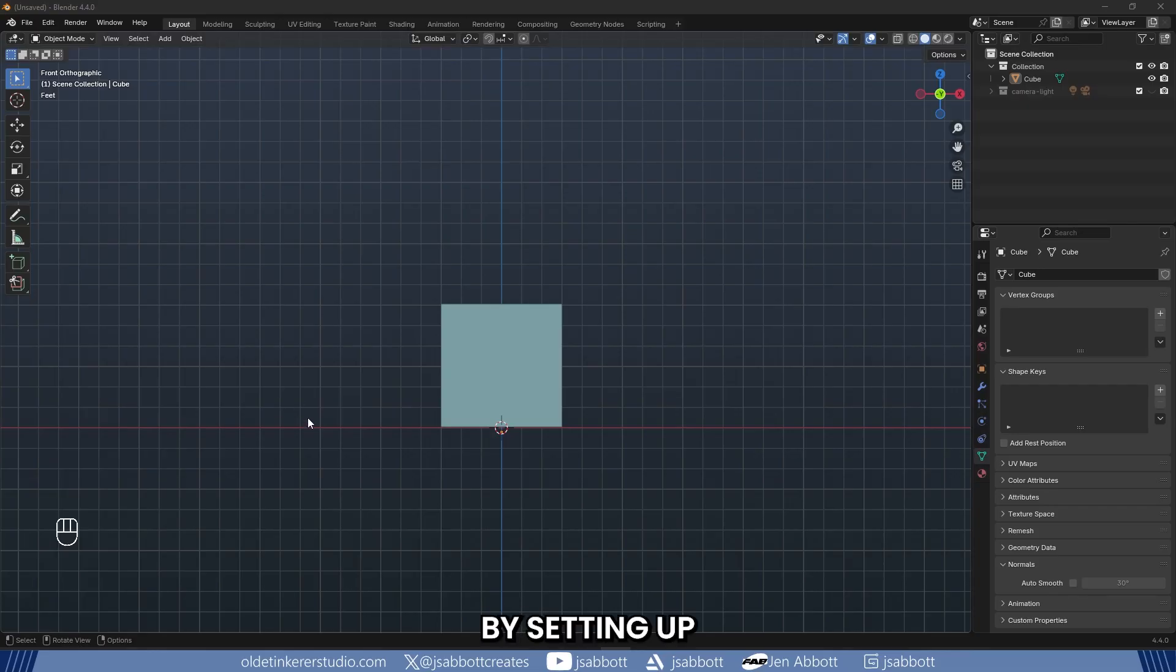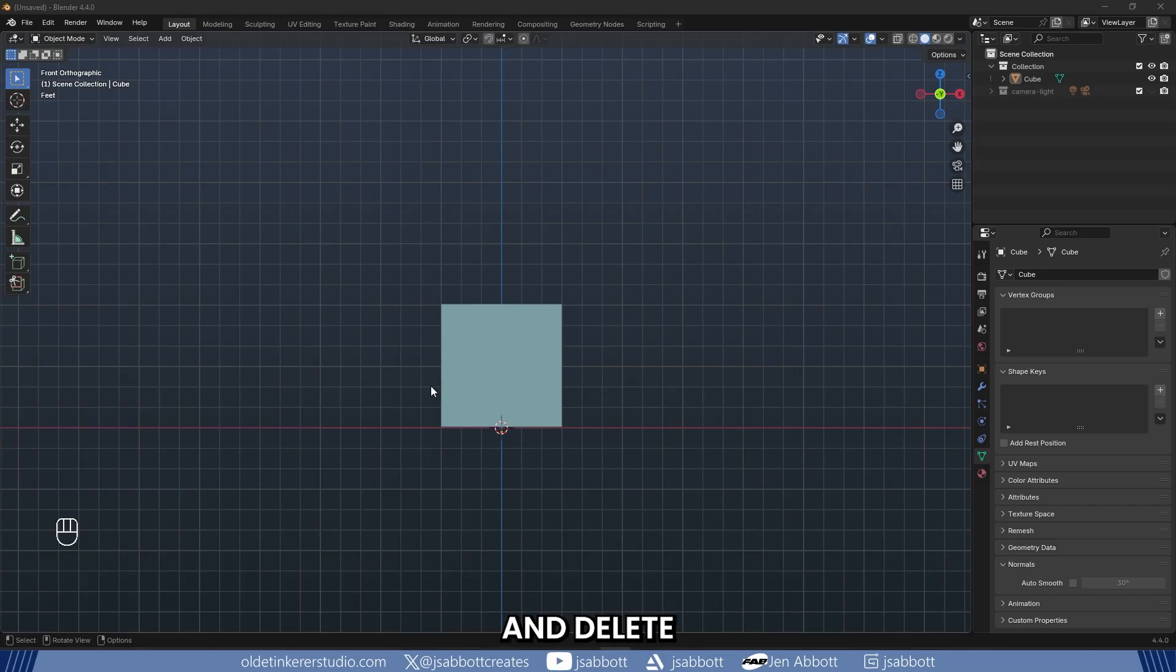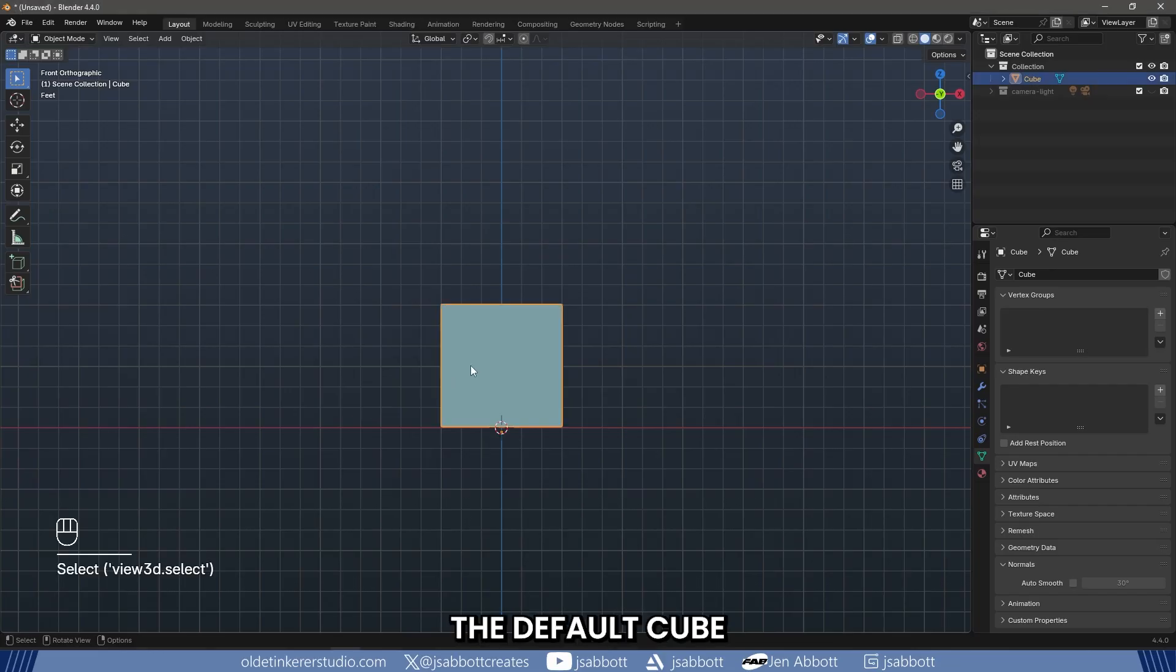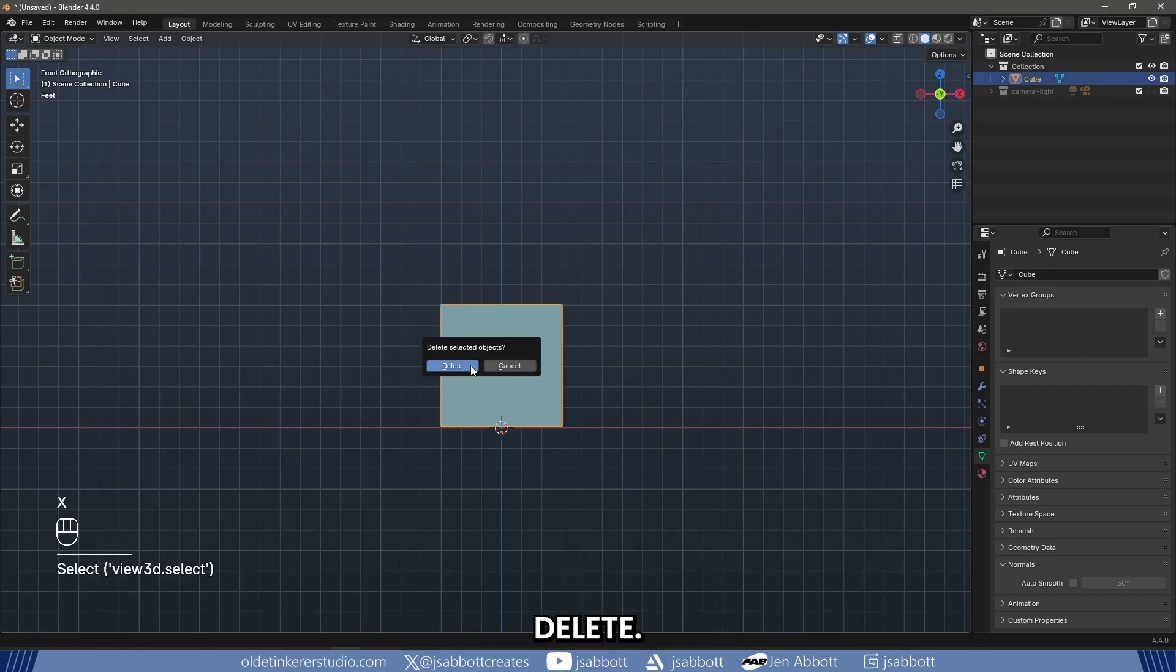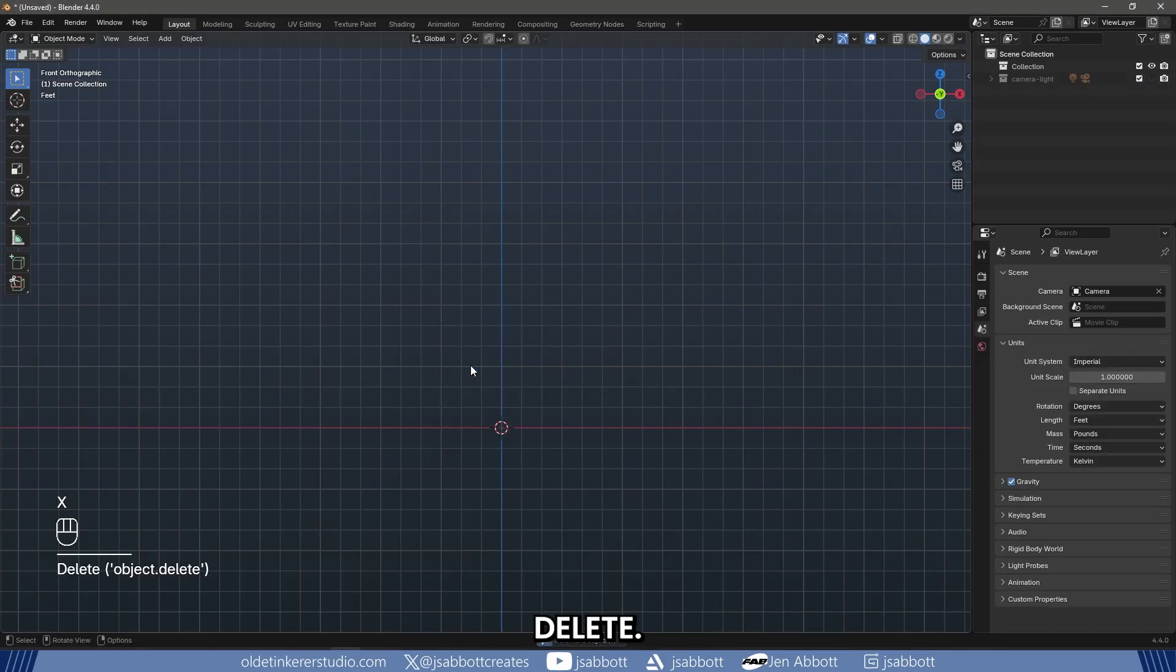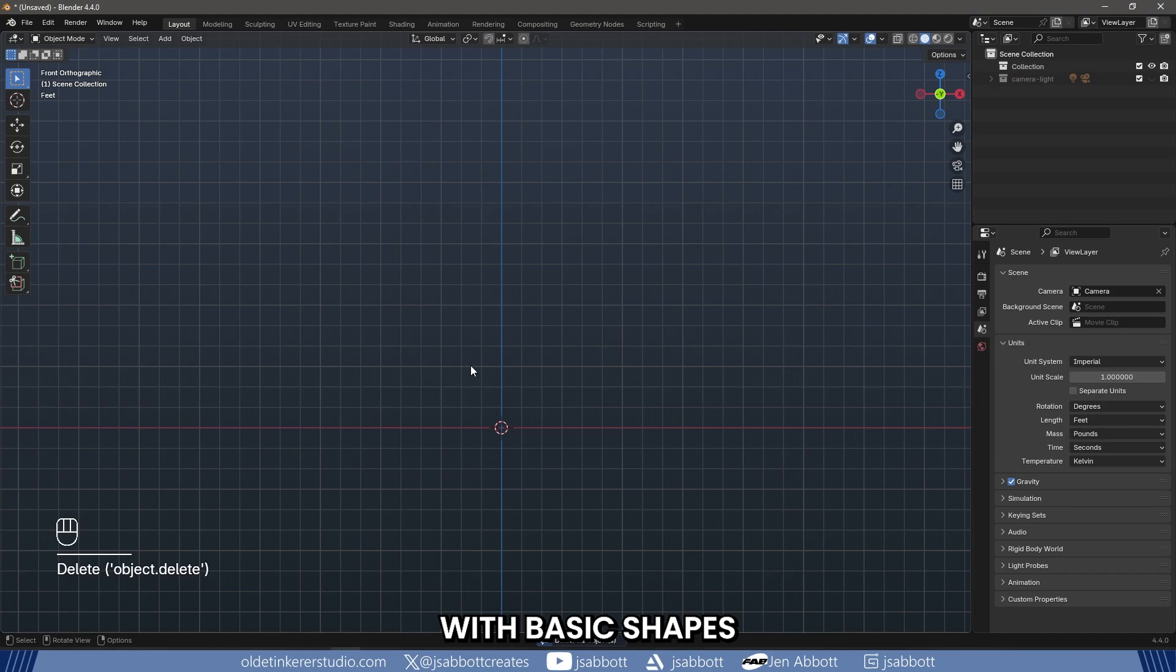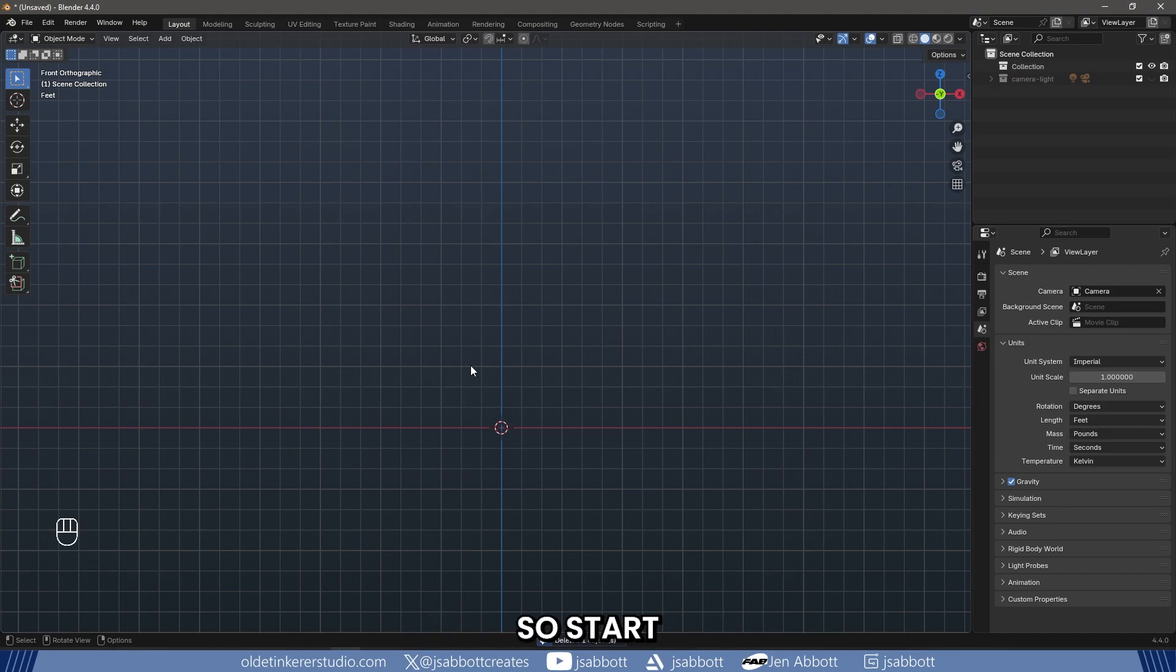Let's start by setting up our scene. Open Blender and delete the default cube by pressing X and choosing Delete. We will be working with basic shapes to create the arch, so start with a clean slate.